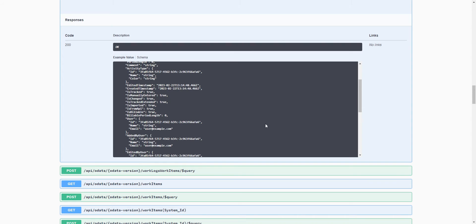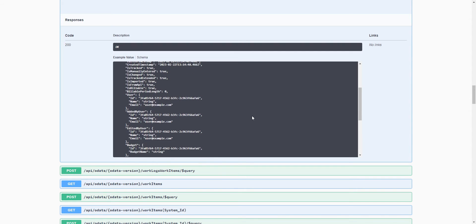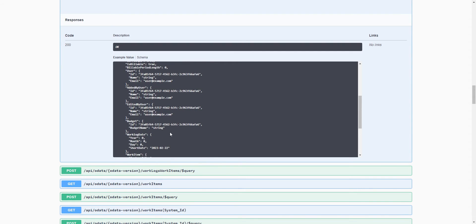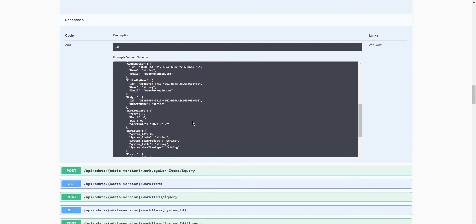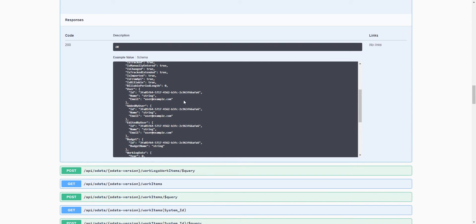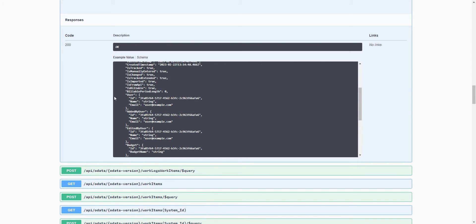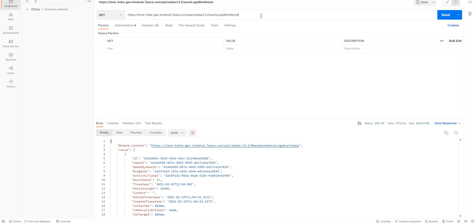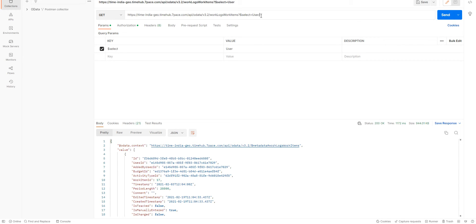And let's go ahead and start by adding the user name. In order to add the user name, we see that user is the main field and name is a subfield. So, we're just going to go ahead and add a select. We need to use the forward slash separator to access the subfield user forward slash name.